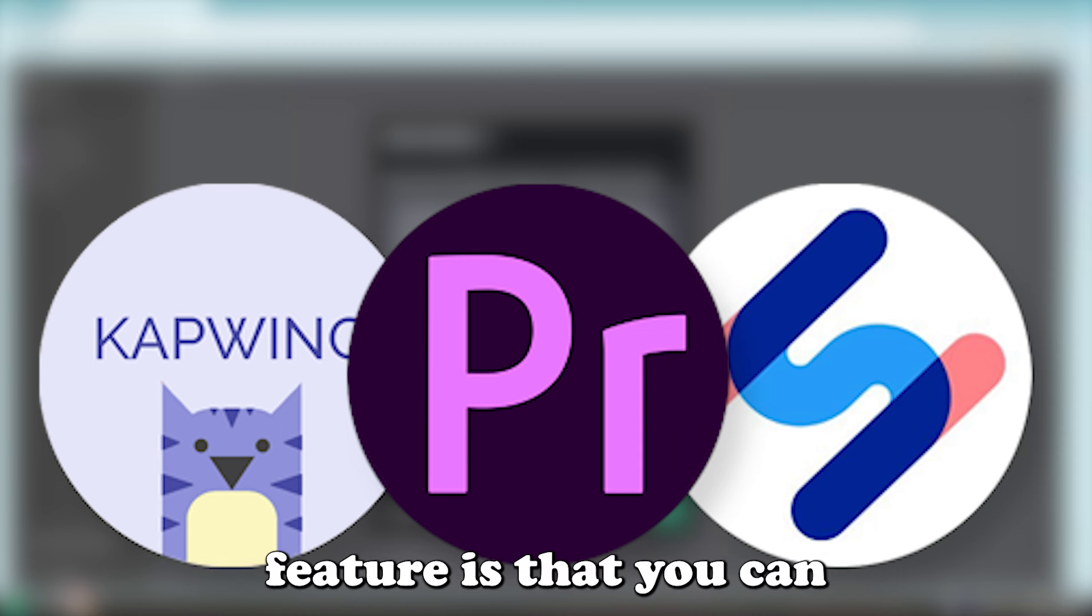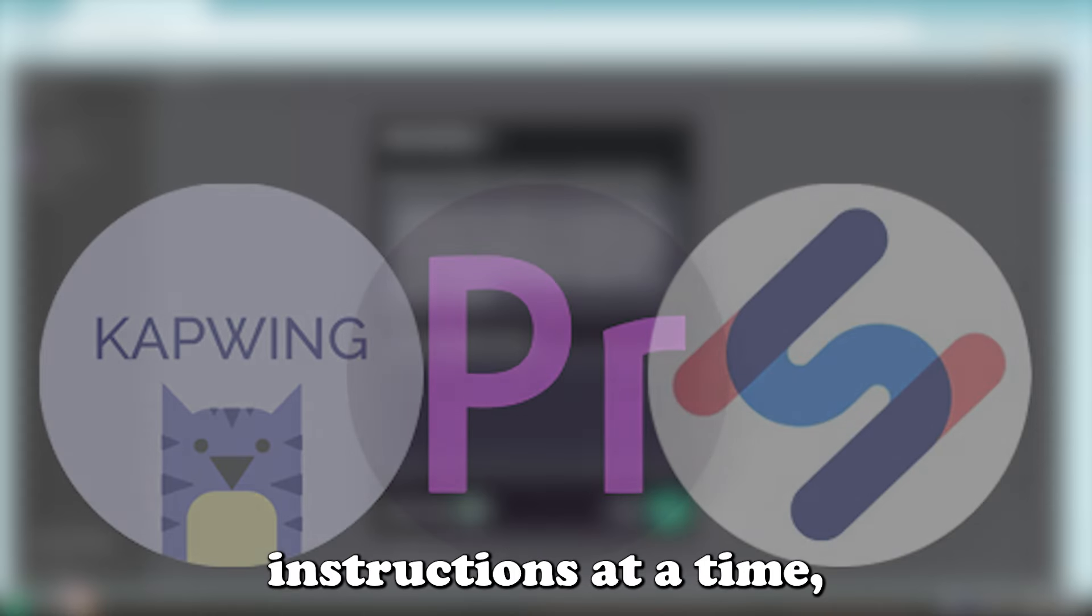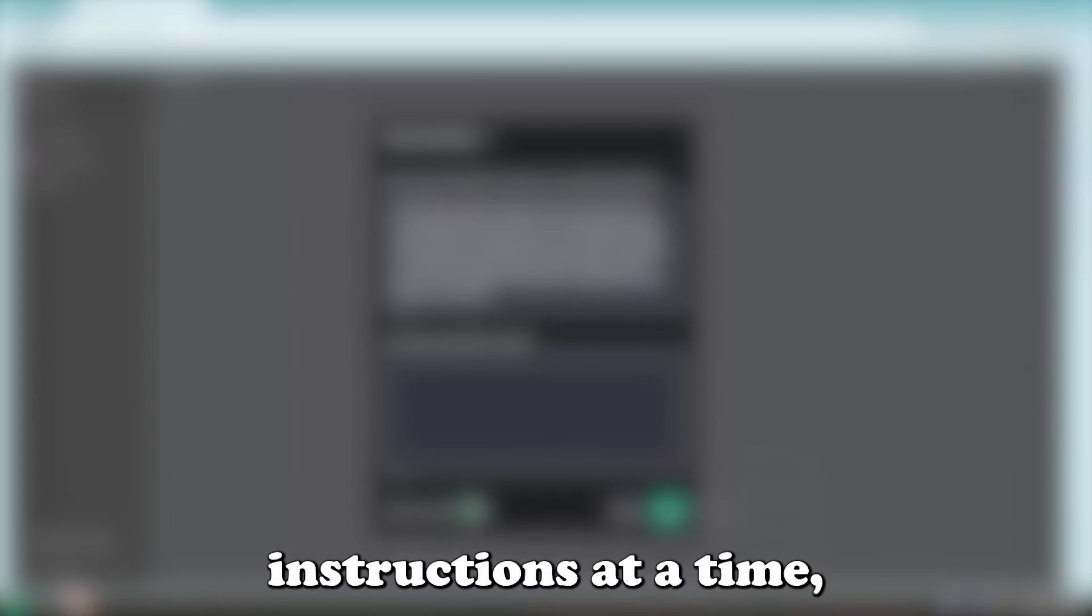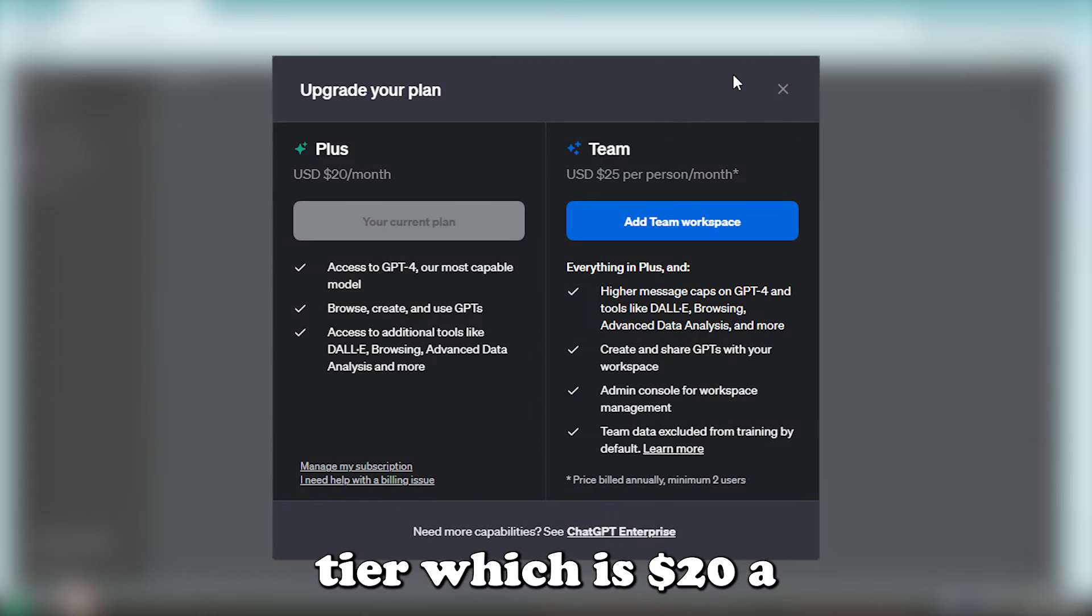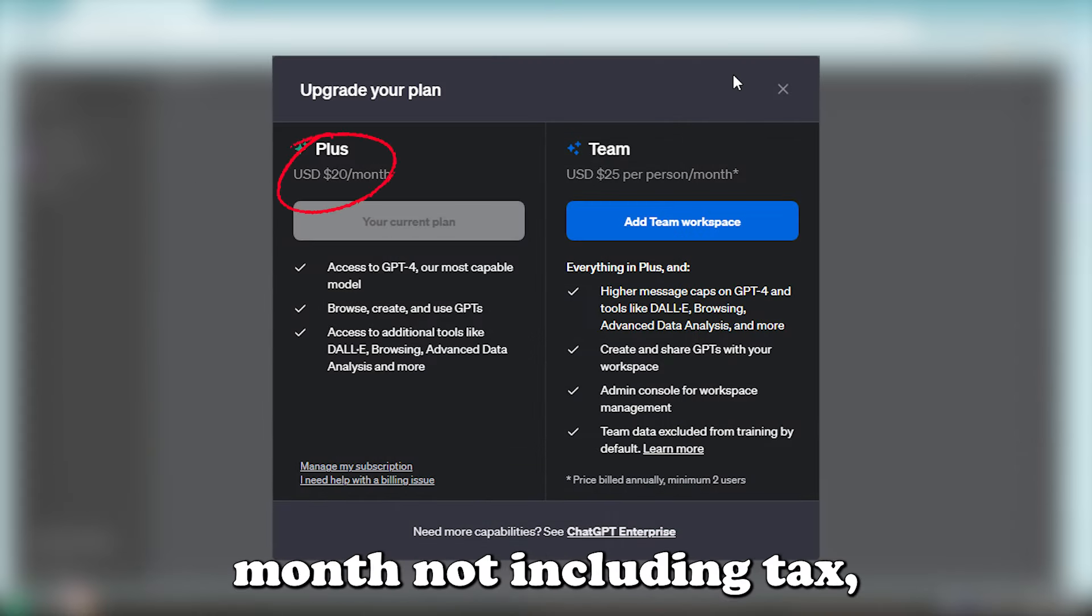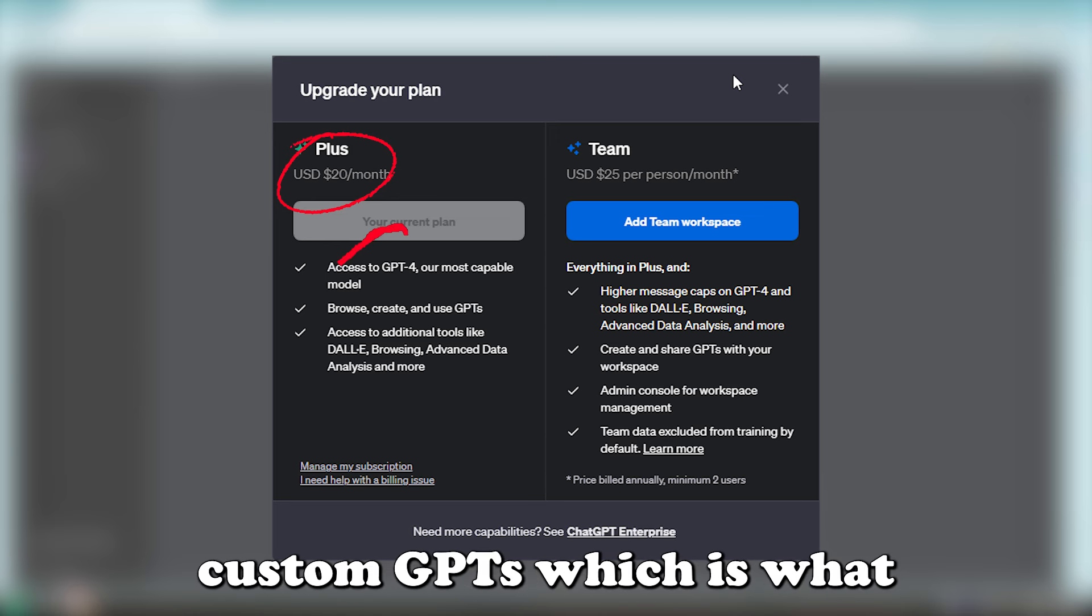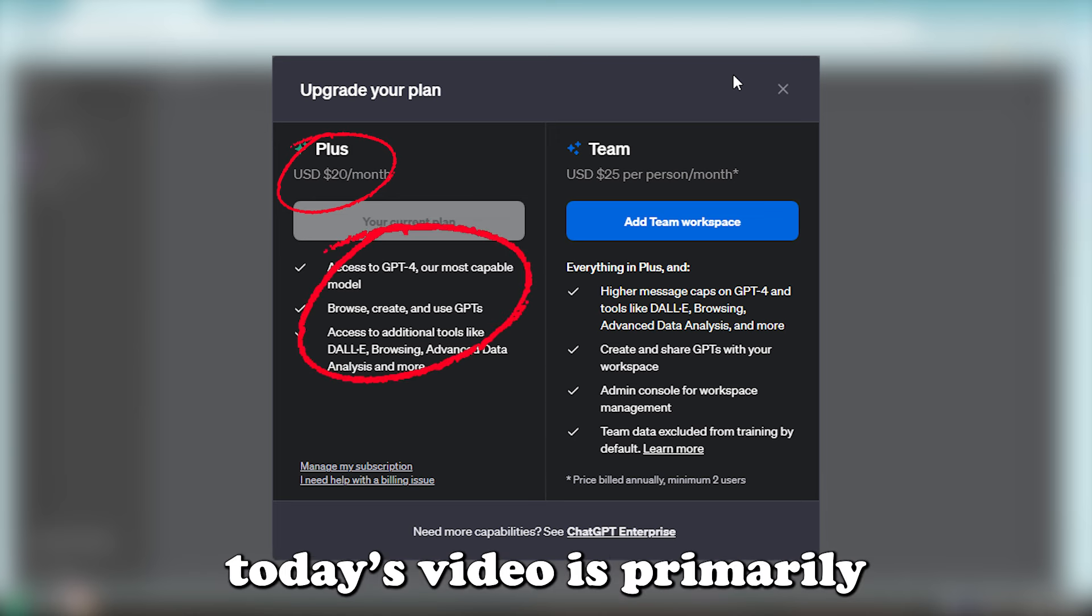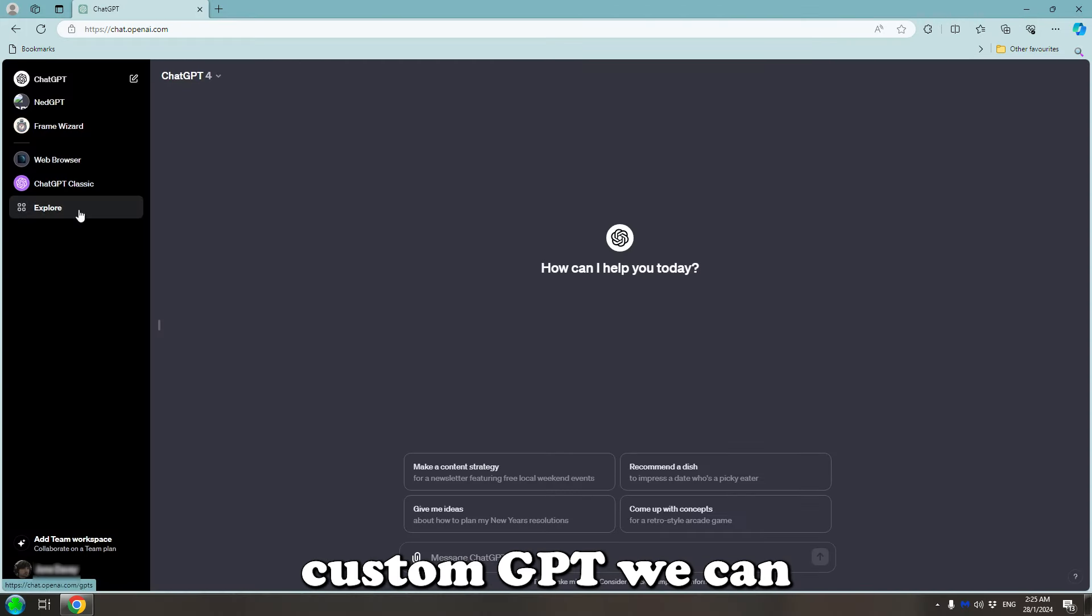One limit to this feature is that you can only use one set of custom instructions at a time, but if you're on the pay tier, which is $20 a month, not including tax, you get access to custom GPTs which is what today's video is primarily about.